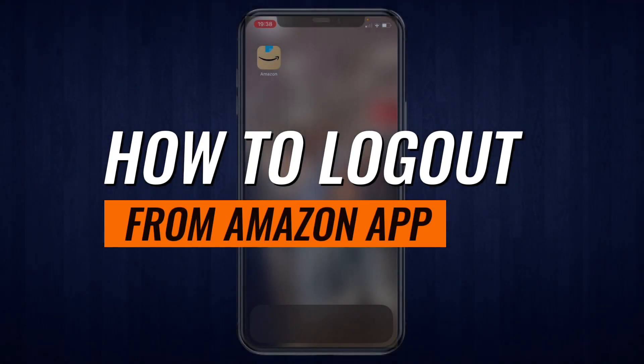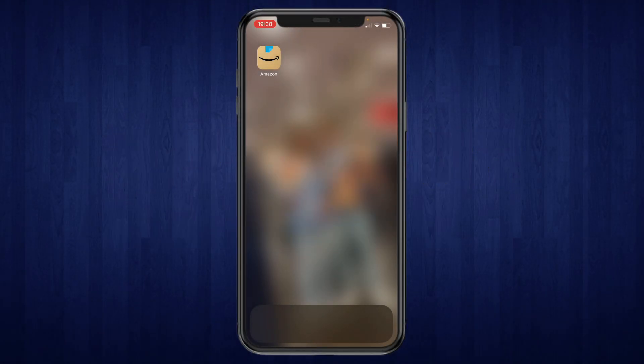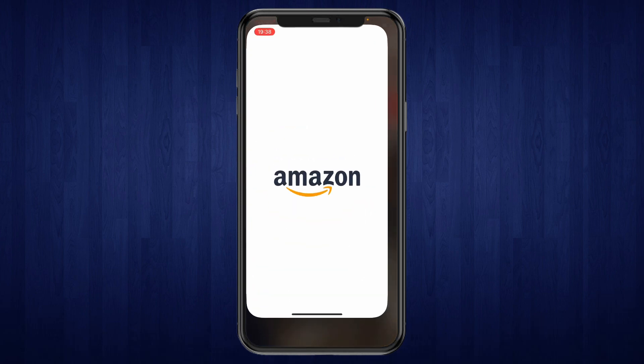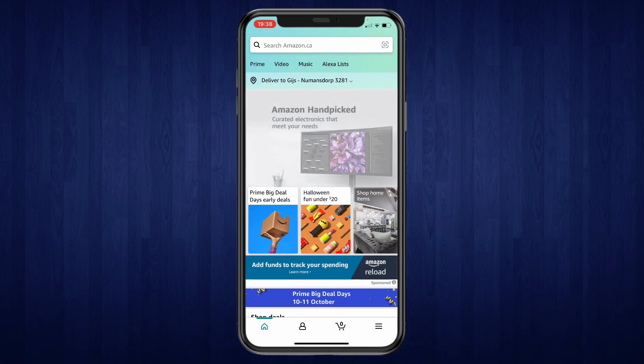In this video I will show you how to log out from the Amazon app. First, go ahead and open the app. Then, once you're here on the home screen, go ahead and click on the three lines in the bottom right.